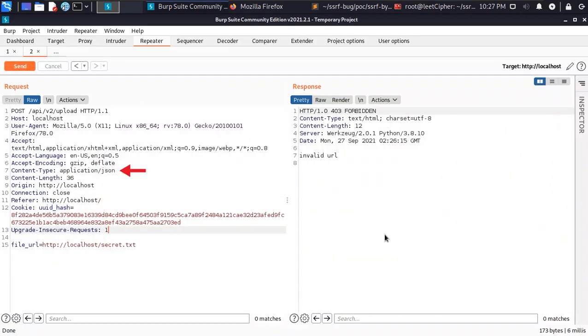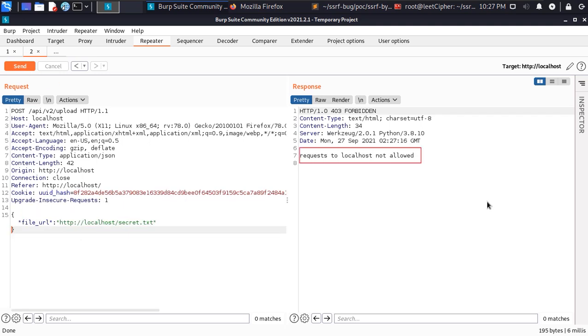And after a couple of hours of frustration I managed to get back a different response when I modified the content type header and set it to application/json. The server returned a request to localhost not allowed in the response.